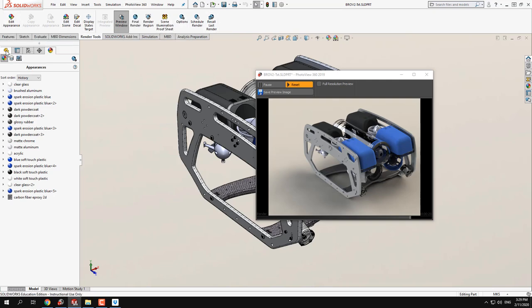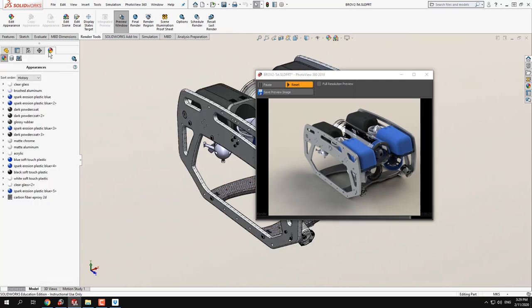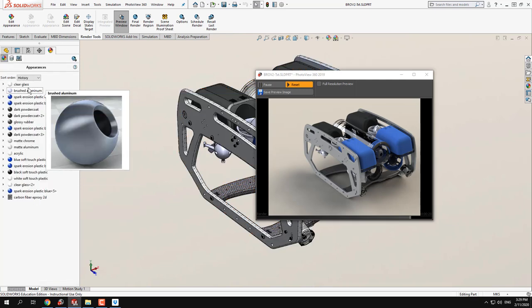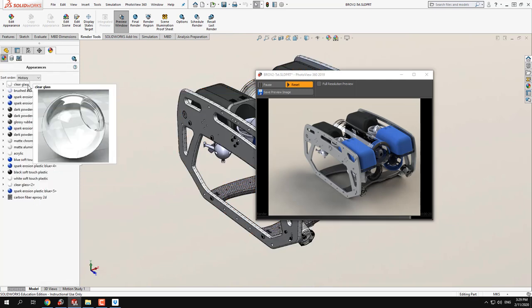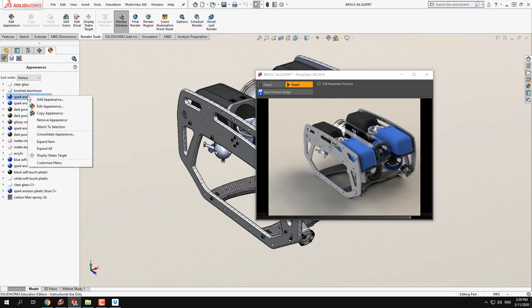Another place where you can find PhotoView is in the right-click context menu. This is more useful if you want to tweak a material or get rid of one — you can right-click, go to Edit Appearance or Material, and it's the exact same thing. From there you can also remove a material.